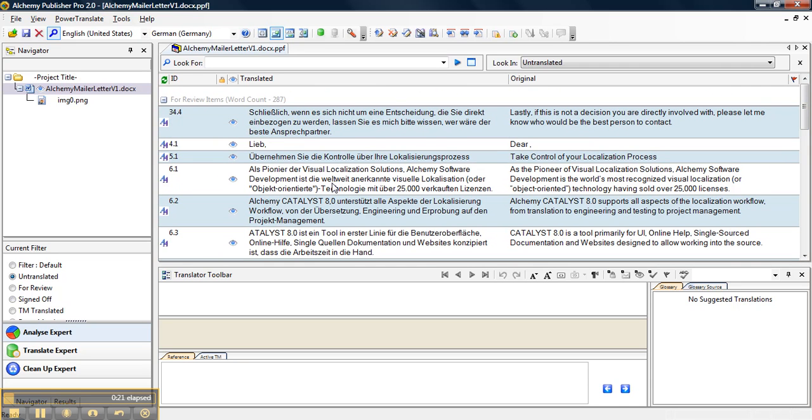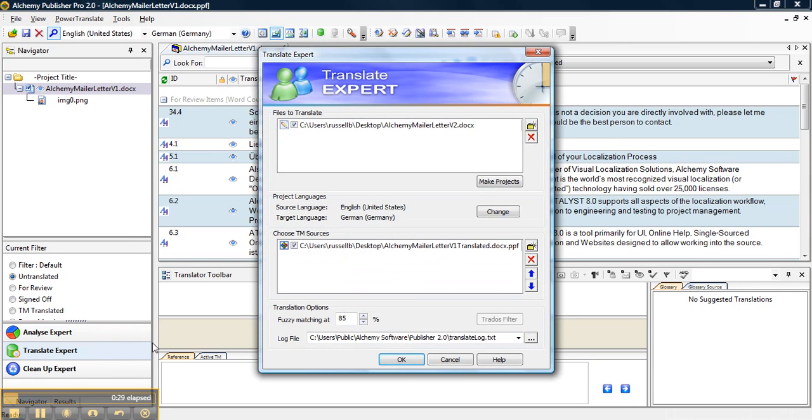What we need to do in order to help translate our version 2 document is go down and click on Translate Expert in the middle of the three experts, and it will open a new window here.